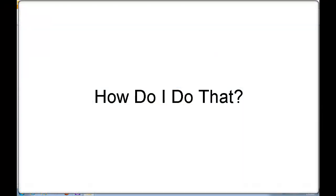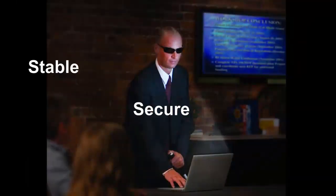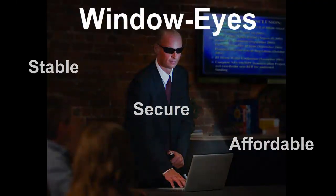For any technical support questions, you can contact our technical support department at support, S-U-P-P-O-R-T, at GWMicro.com or call technical support at 260-489-3677. Stable, secure, affordable, WindowEyes.